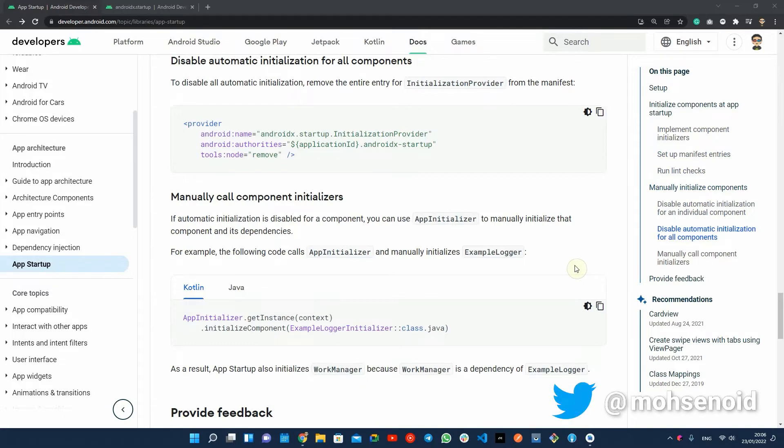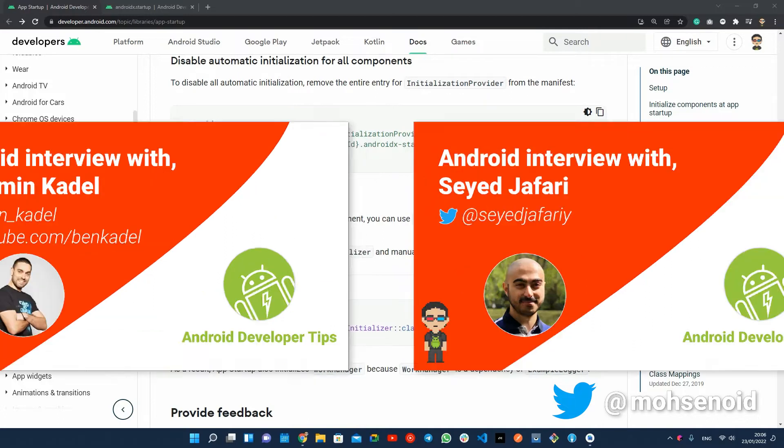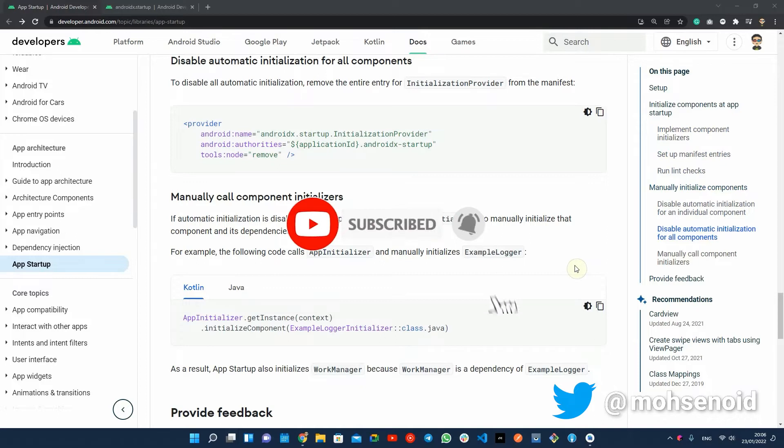Before taking a look into the sample app and doing the implementation, if you are new to this channel, I talk about useful tips and everything to do to be a better Android developer. Plus, I interview the Android community's active members and more. So if you enjoyed this video, make sure you like it and subscribe to this channel to support and see more of this content.